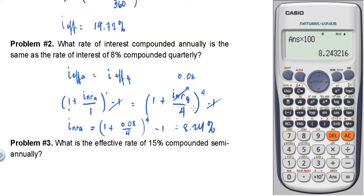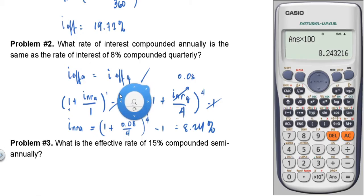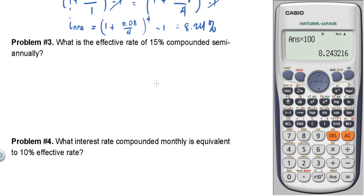So the answer is 8.24%. The key idea is: when the mode of compounding is one year (annually), the nominal rate equals the effective rate. Now, problem number three: What is the effective rate of 15% compounded semi-annually?